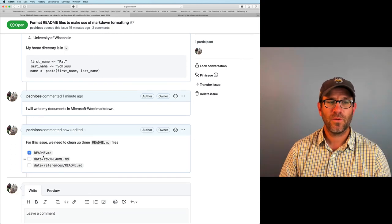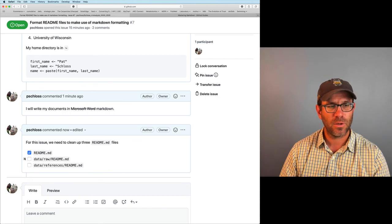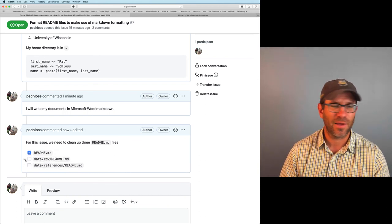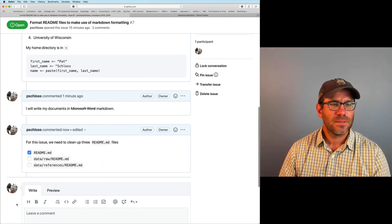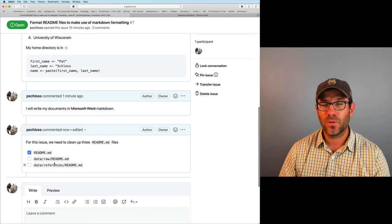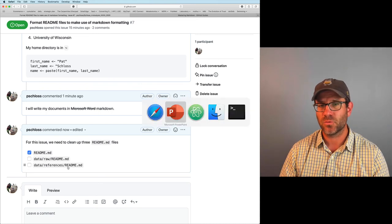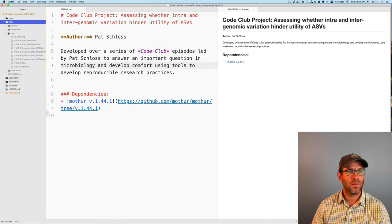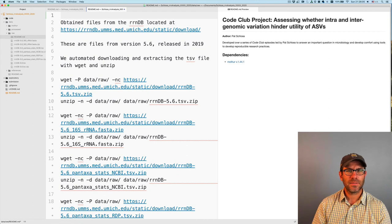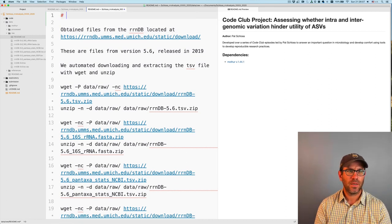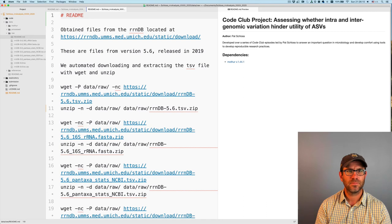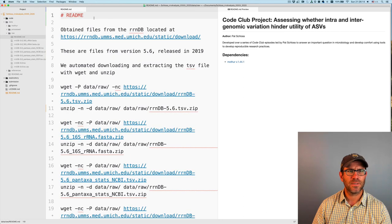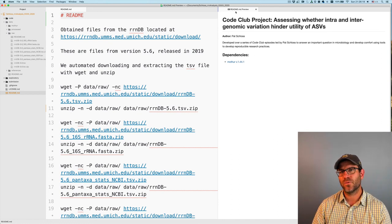So we've already done this readme.md. And something you can notice also, perhaps, is that you can change the order of these things. That's pretty slick. So we're going to now go through issue seven and clean up the data raw readme and the data references readme. And I will go to data raw readme. And maybe at the top here, I'll put readme as the title. And I'll close this. And so this is the preview for readme.md.